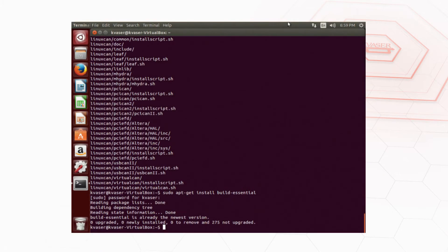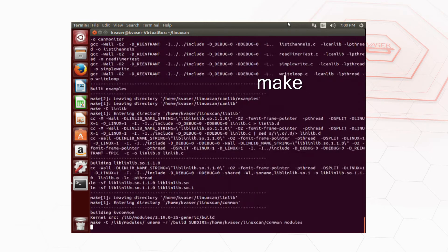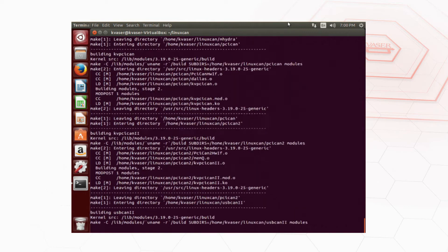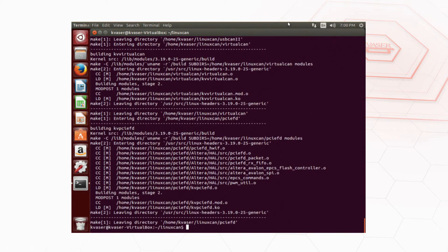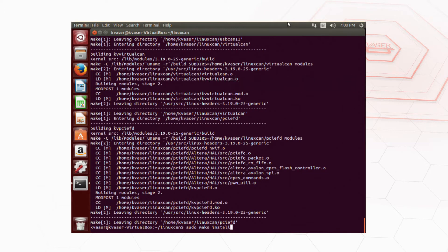From the Linux can folder we can now build the drivers and install them. To build the drivers we're going to type make into the terminal. Once everything's been built we need to type sudo make install. This will install all of the drivers at once.